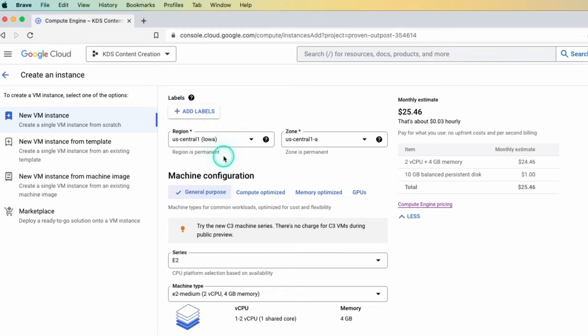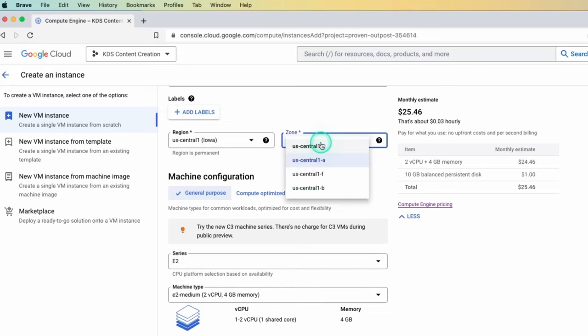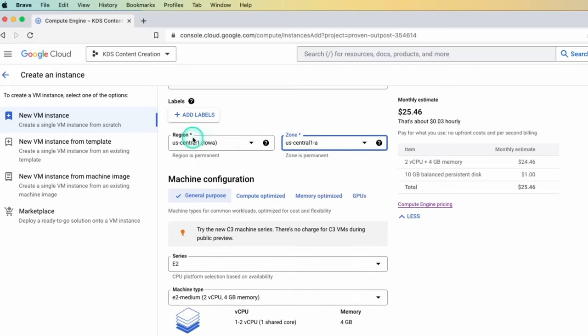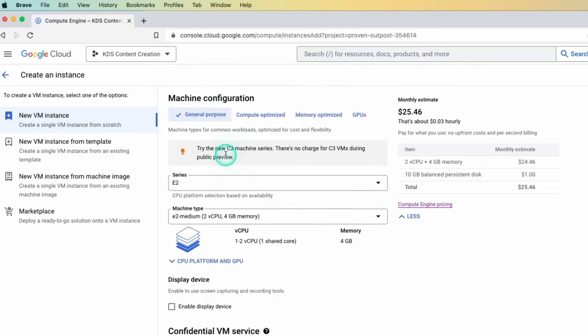In your case, you probably want to pick wherever your user base or the people using it. But for me, I'm just going to go central and the same with zone. There's obviously different options, but for me, I'm just going to leave it as the default.